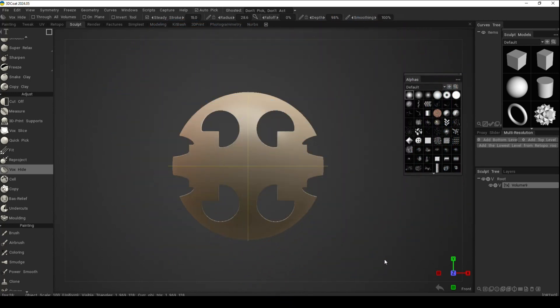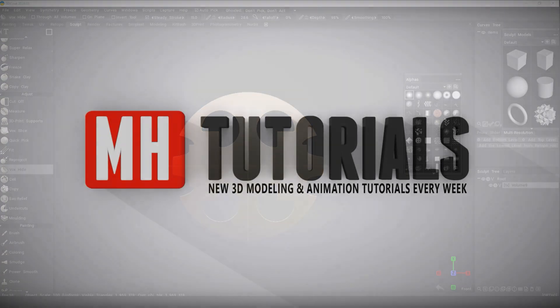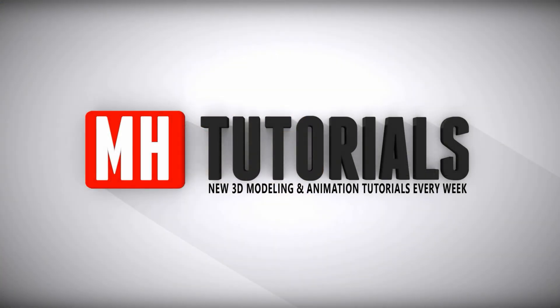Well, thanks for watching. Before you go, please hit that subscribe button. See you guys next time, bye!